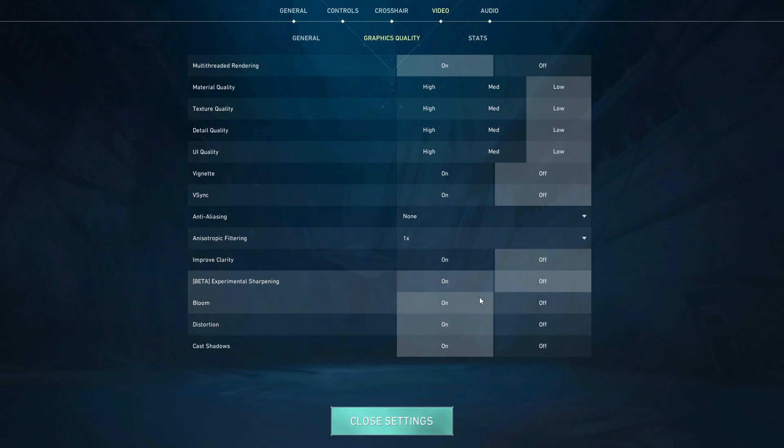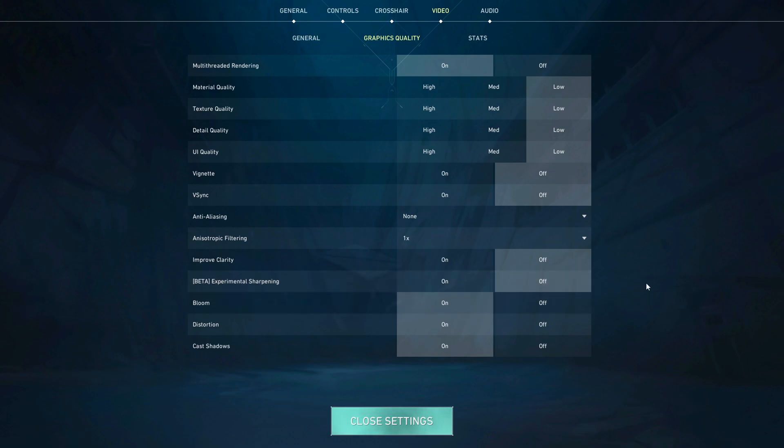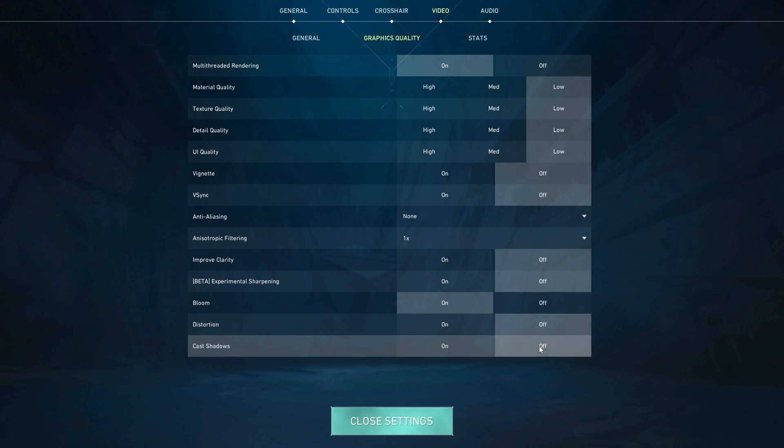If you want FPS, you can turn Bloom off. However, I recommend you to keep this on because the impact is very low and it can help you a lot when playing Valorant. And for the rest, Distortion and Cast Shadows, you're simply going to turn those off as well.